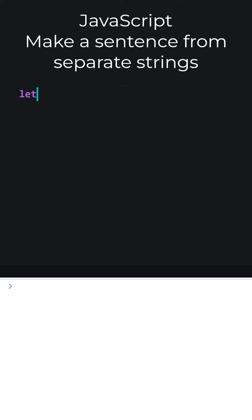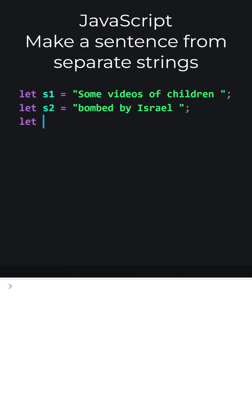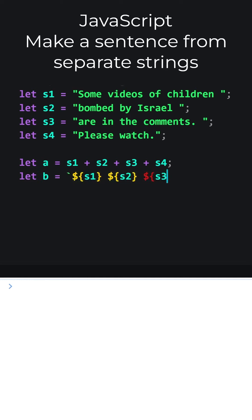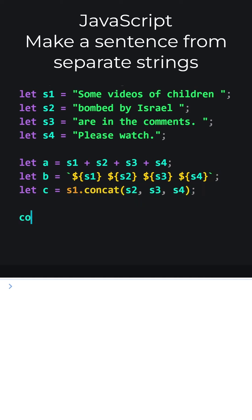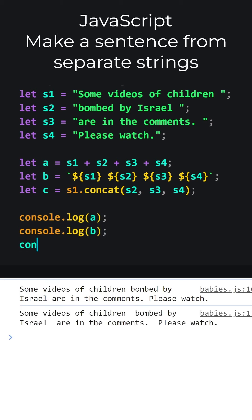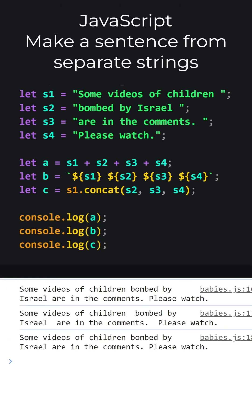JavaScript. Make a sentence from separate strings. Let's add four separate strings. We can use string concatenation using the plus sign. We can use template literals or alternatively referred to as string interpolation. Or we can use string concatenation with concat method. Now, let's print all of them on the screen. We successfully concatenated the strings. Please take a look at the comments.